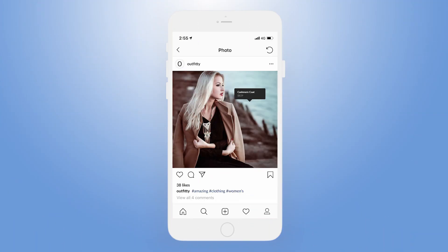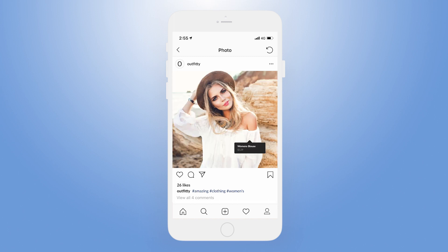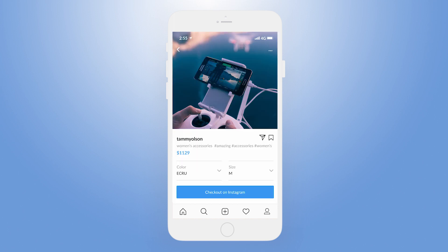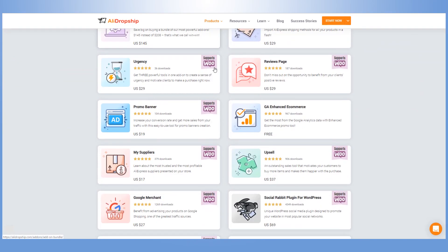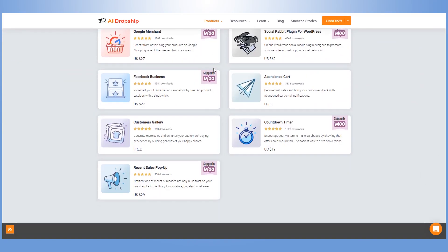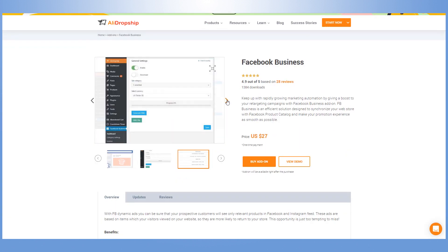With the product catalog created by this tool, it will take minimal time and effort to show your products to Instagram users. One more great feature of the Facebook Business Tool is the opportunity to add the Facebook Pixel to your store with ease.